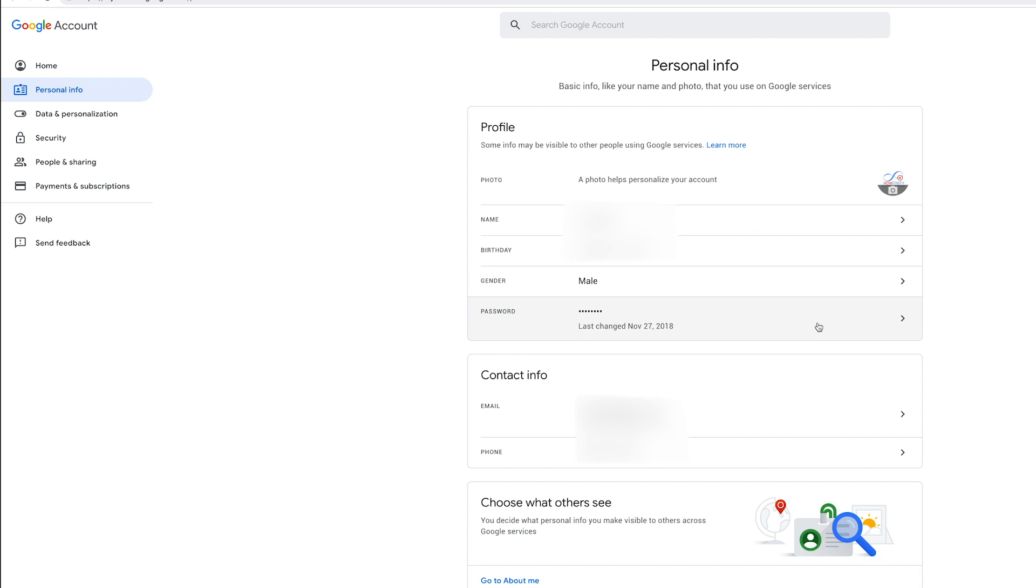So hopefully you don't have this workaround and you just see this page the first time you come to personal info, but if you don't, that's the workaround. Press the icon, go to Google accounts and then work backwards there to get back to this page.